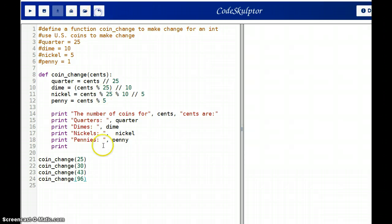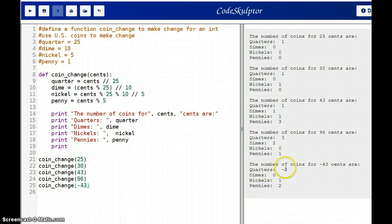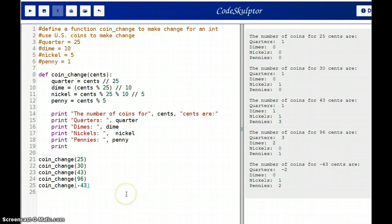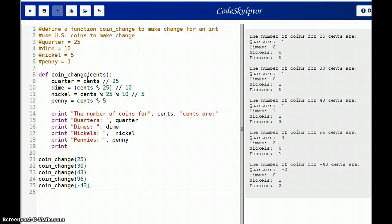There's one more case that I want to try though. Let's try coin change of minus 43 cents. Let's see what happens here. The number of coins for minus 43 cents are minus two quarters, one nickel and one penny. So that doesn't seem to be right, does it? So you really can't have minus 43 cents. But what happens here is with the cents, we're passing in minus 43. So minus 43 divided by 25 in Python is minus 2. So we want to prevent the program from even accepting negative numbers.